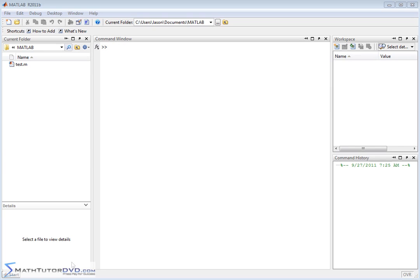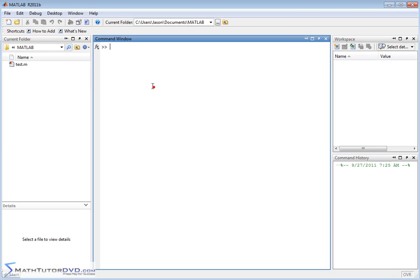Hello and welcome to this section of the MATLAB Tutor. In this section we're going to teach you how to change the number of decimal places displayed as you're doing your calculations in MATLAB. It's a really short section but pretty important. Typically when you're doing your calculations, the default display, if you do something like 55 divided by 7, is going to look like this.